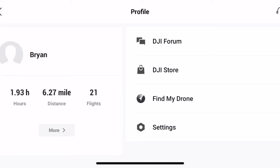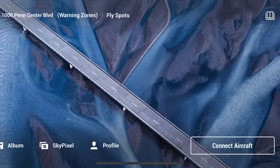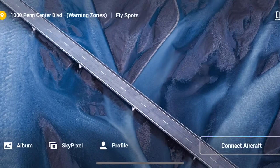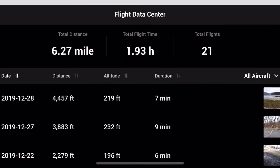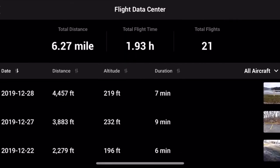So you just go over here to that profile. Once you get into the app, it'll tell you how long you've flown, the distance, and how many flights you've had. And then you can hit more.